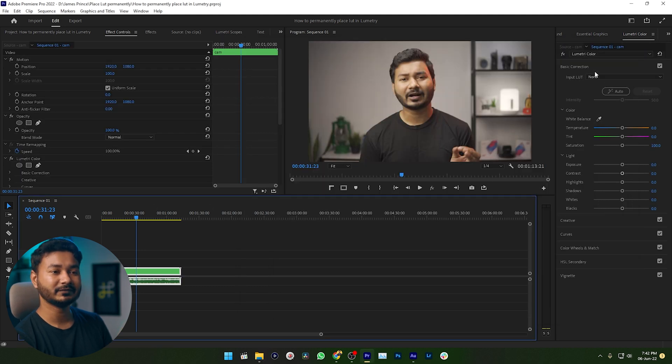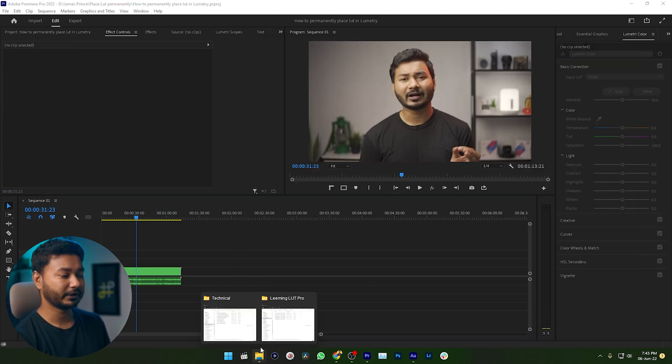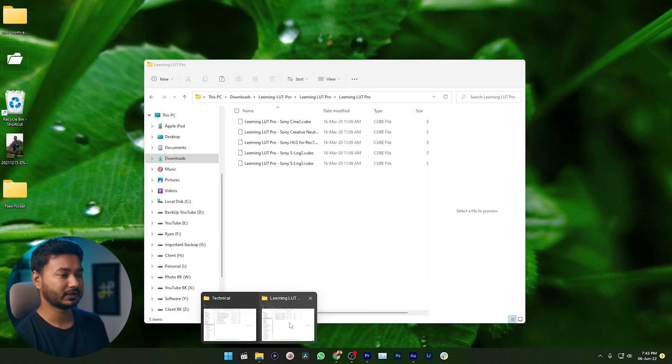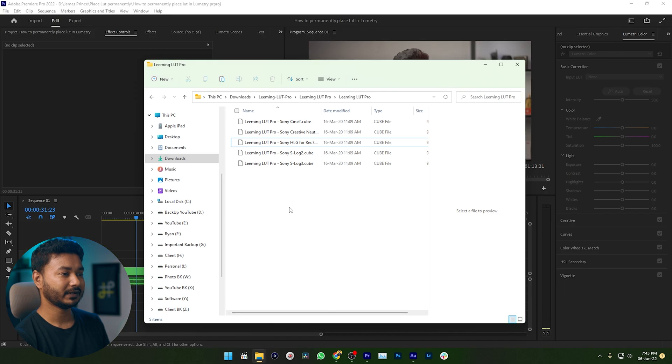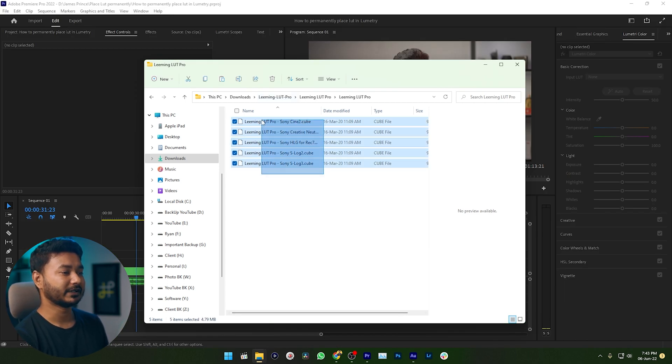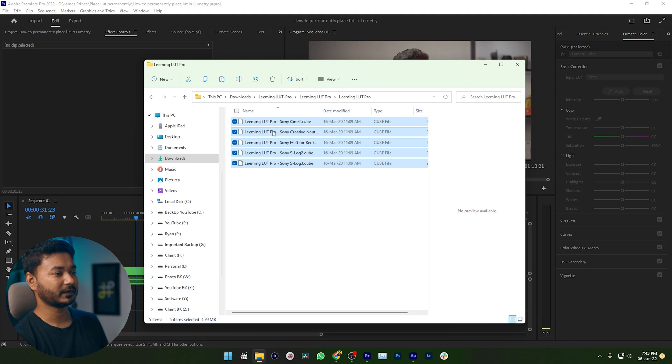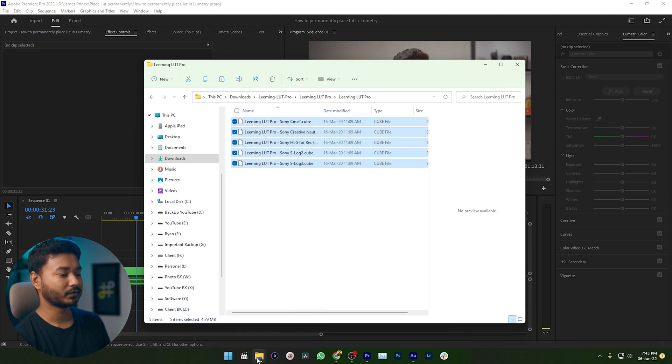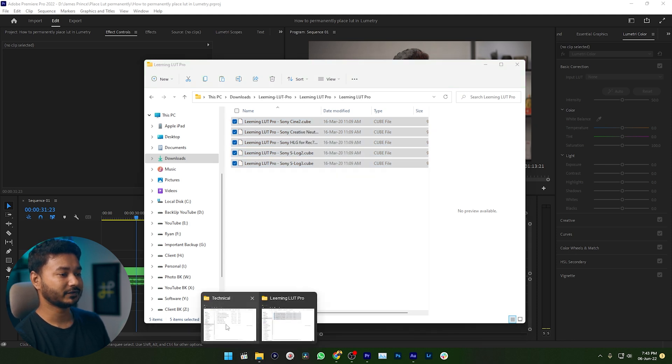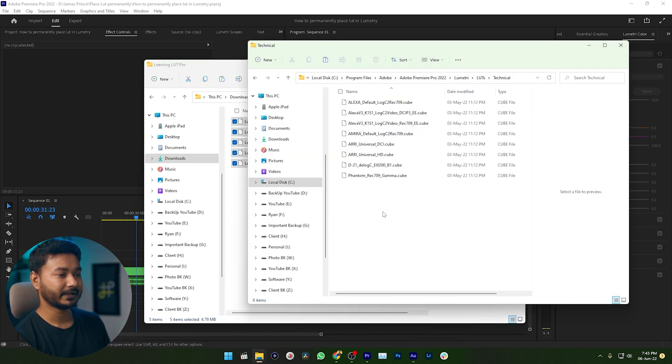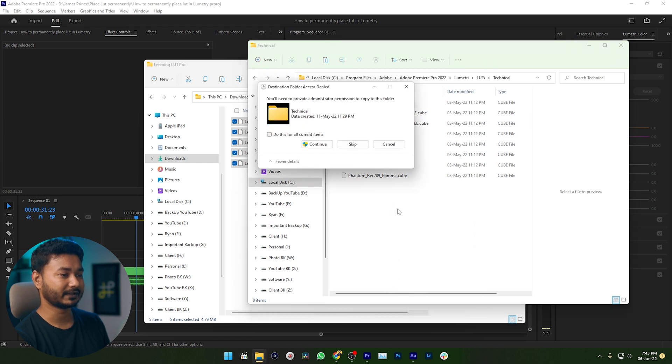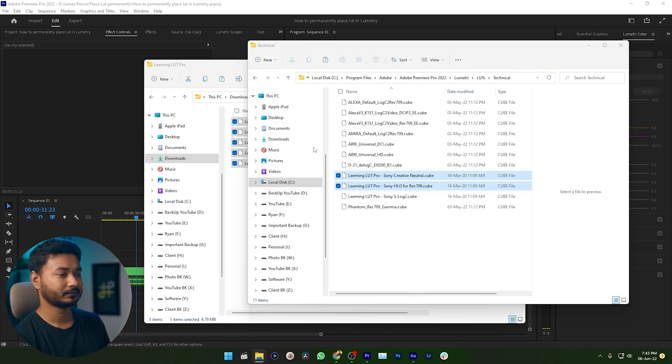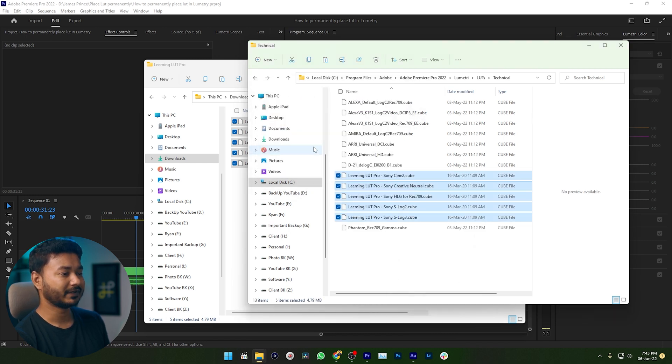So I am just going to my LUTs folder. Here is the LUTs that I need to use. I'll just copy all of these LUTs. Then I need to go to that folder and I need to paste it just like that. So there the process is done.